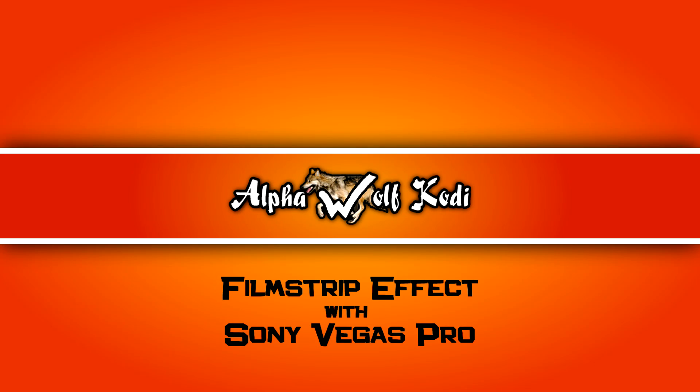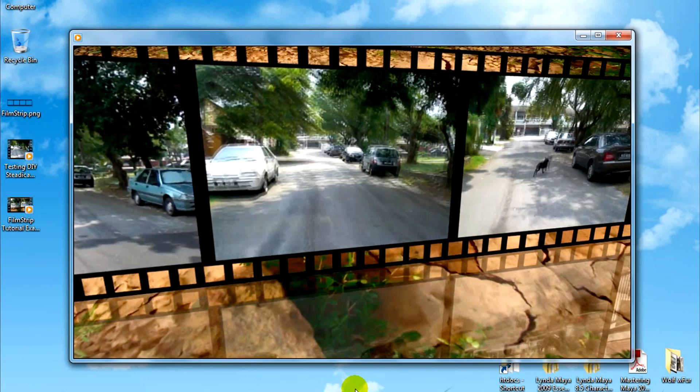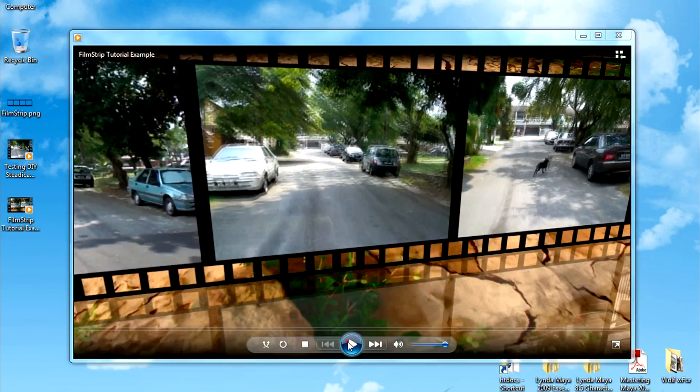Hi, this is Chi Kok An from YouTube channel Alpha with Cody. Today, I'm going to show you how you can make a film strip effect for videos.